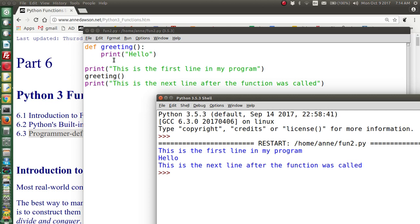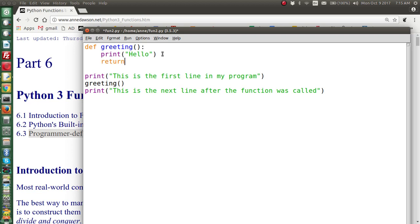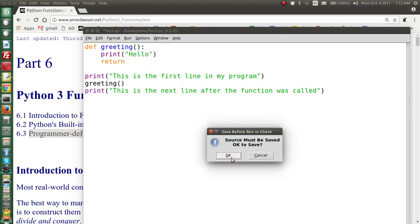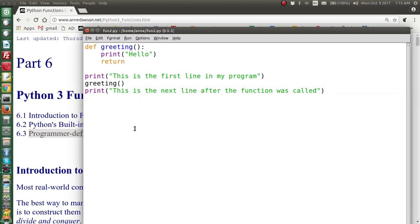When the function has finished executing, we say it returns back to the main program. There is actually a keyword called return, and if you want to, at the end of your function you can say return — but you don't need to, because by default a function will return to the main program at its end. If you put return at the end, there's no change. Normally we don't put return at the end because the function returns anyway, so there's no need.